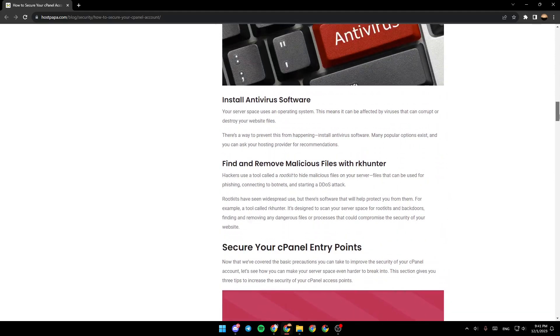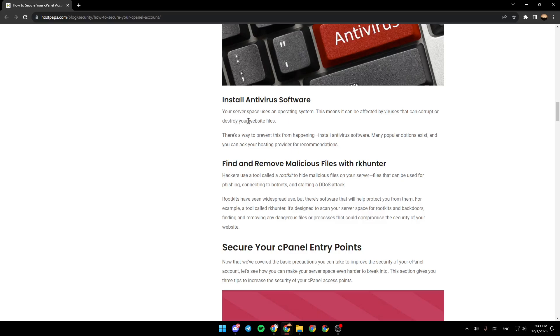Install antivirus software. Your server space uses an operating system, which means it can be affected by viruses that can corrupt or destroy your website's files. The other way is to find and remove malicious files with RKHunter.